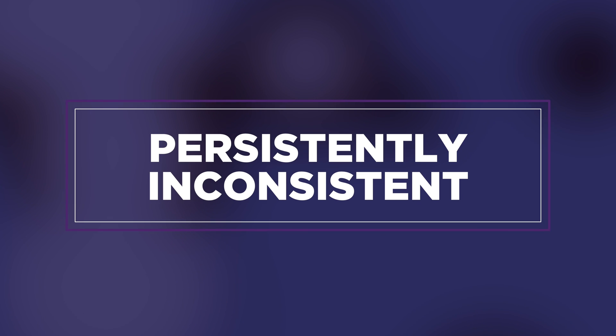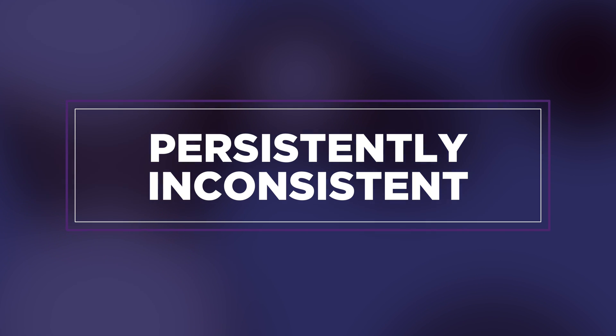There are so many odd choices and inconsistencies in Affinity Photo 2 that it's started to irritate the crap out of me. For instance in the raw editing develop persona couldn't understand why I could tweak the black point but not the white point and then I realized they'd gone and rebranded the white point slider as brightness.